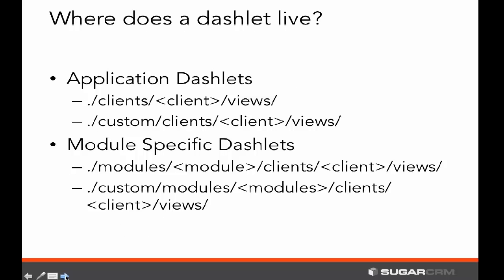Dashlets can live in a number of different places depending upon the type. If you have an application dashlet, these would live in the clients or custom clients directory under the particular dashlet view type. If you have a module-specific dashlet, these would live under the modules or custom modules directory. This helps encapsulate a dashlet that's very specific to a module, while application-level is the more appropriate option if multiple modules can use it.